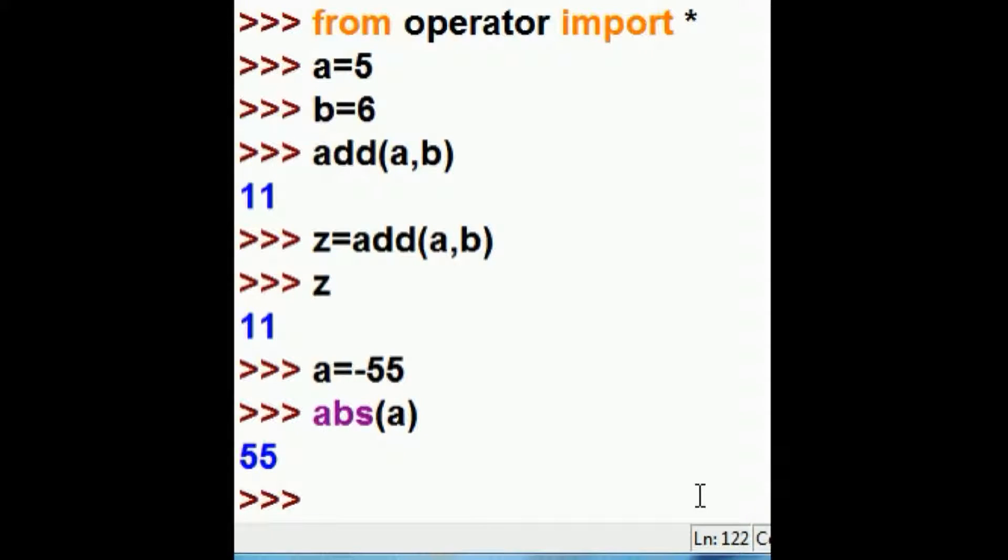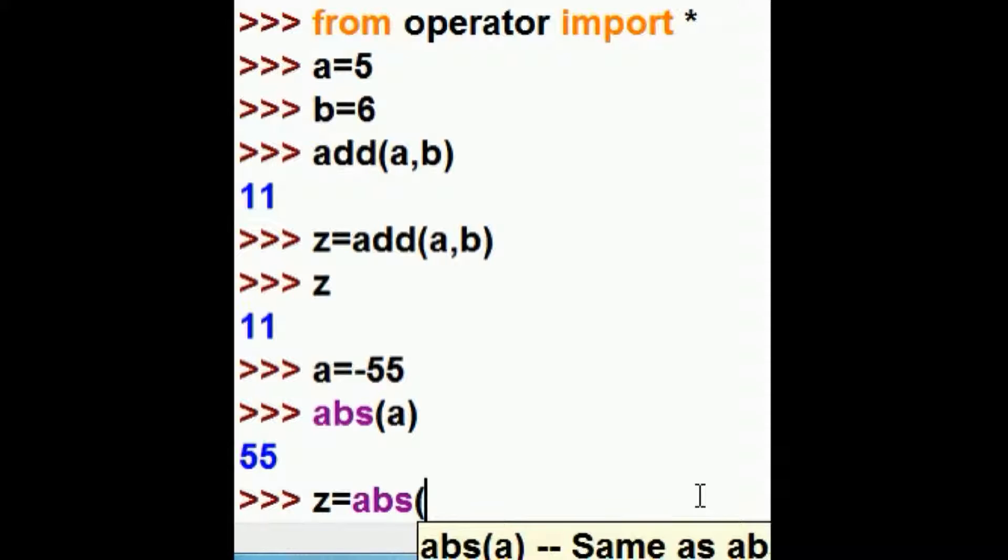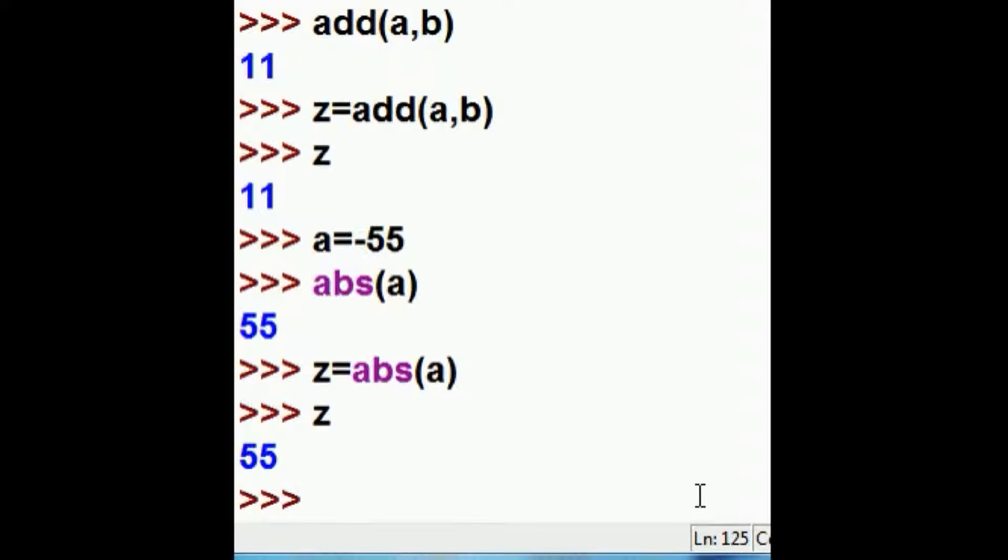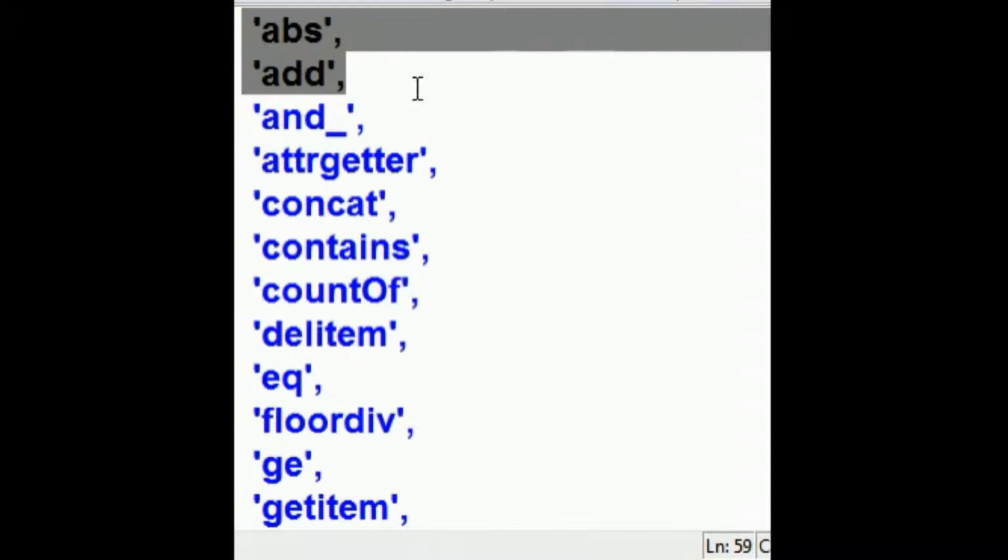You can, of course, assign that to an L value. And the same result. So, we've now done absolute and add.